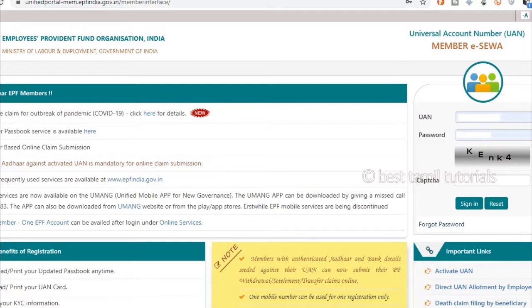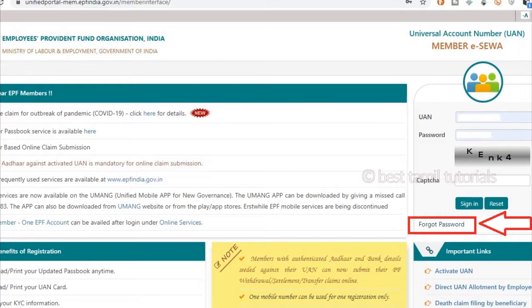If you log in and your PF is registered, or your company is registered, then you will log in. You can log in using that number. Select the default password.